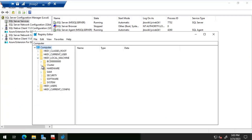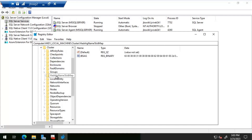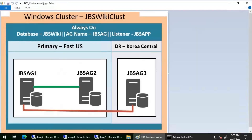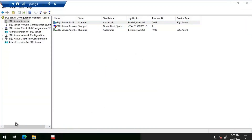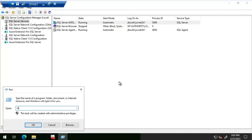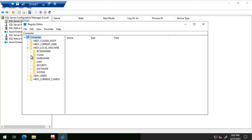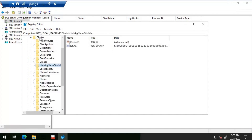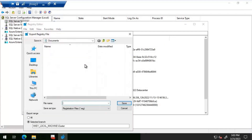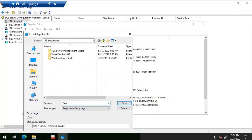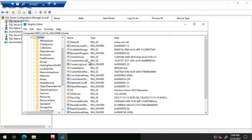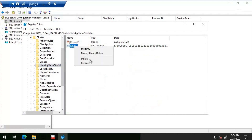Now let's do the same on JBS AG2. Going to HKEY_LOCAL_MACHINE\CLUSTER and then 'HADR AG name to old map' — the same stale entry is here. I'll delete it on JBS AG2 as well. Now checking JBS AG3 — going to HKEY_LOCAL_MACHINE\CLUSTER and the same entry is present there too. Taking a backup first, then deleting the 'HADR AG name to old map' entry on JBS AG3.